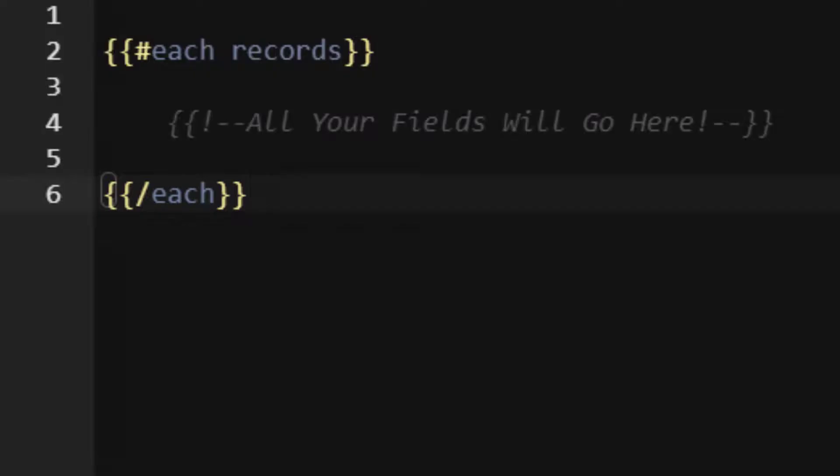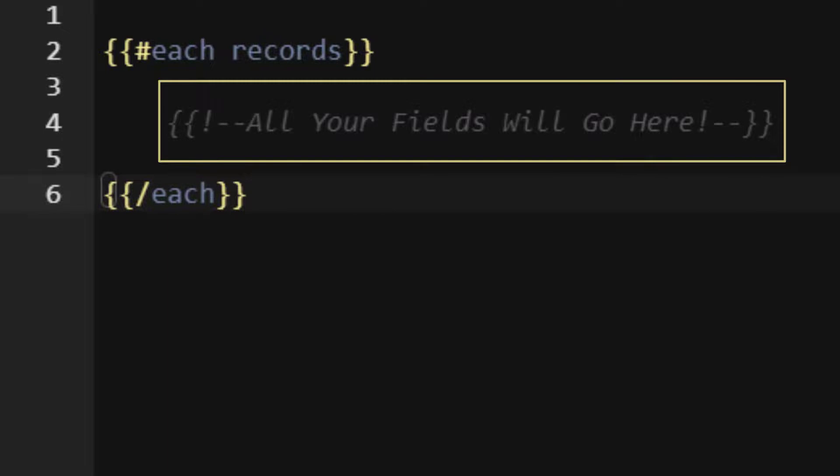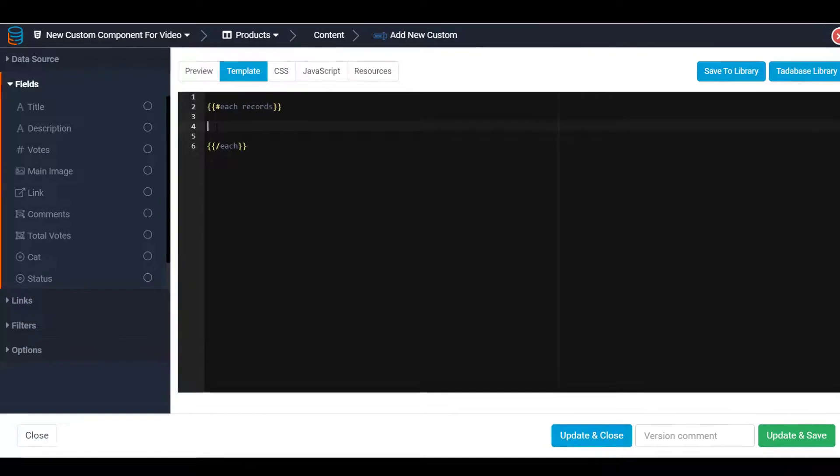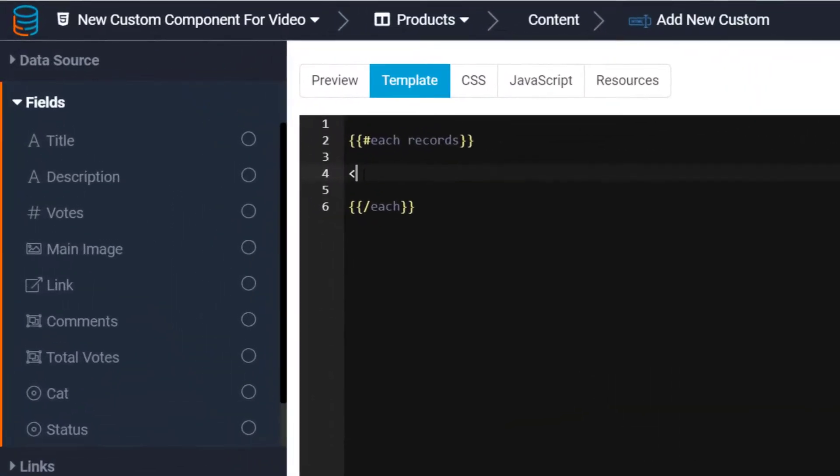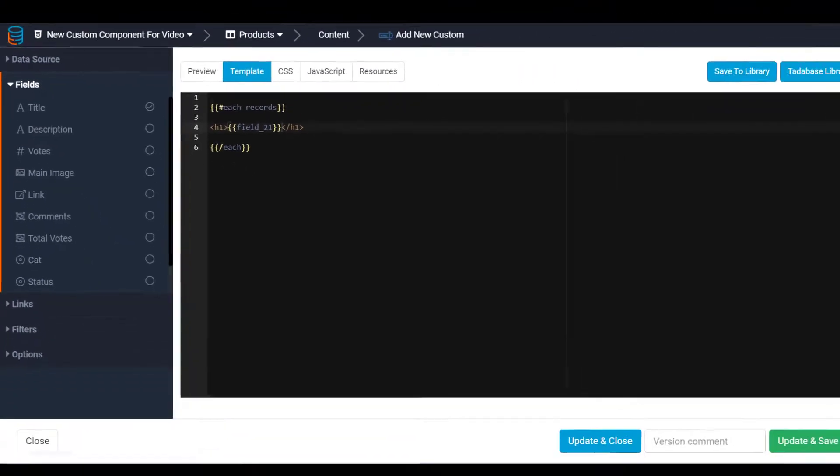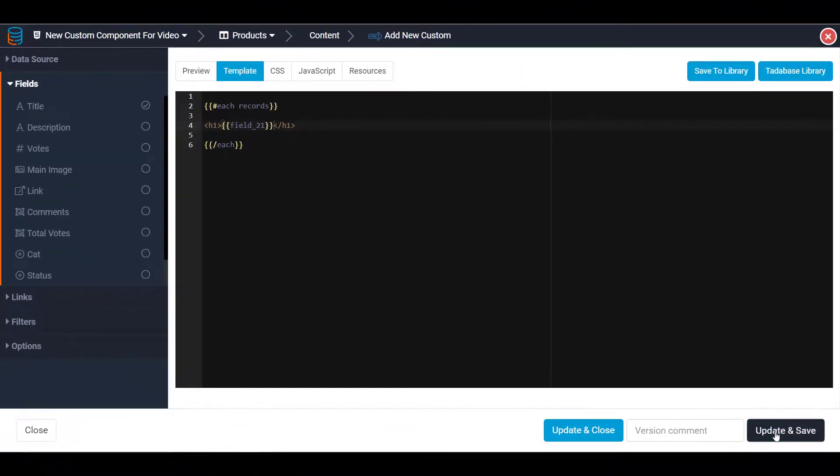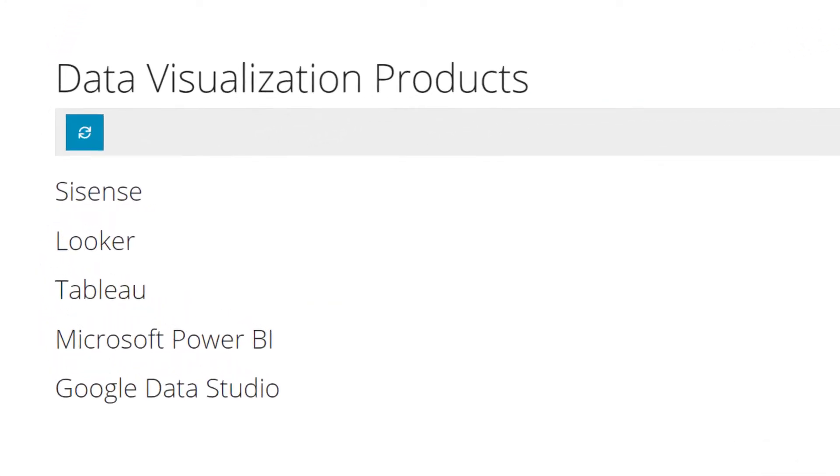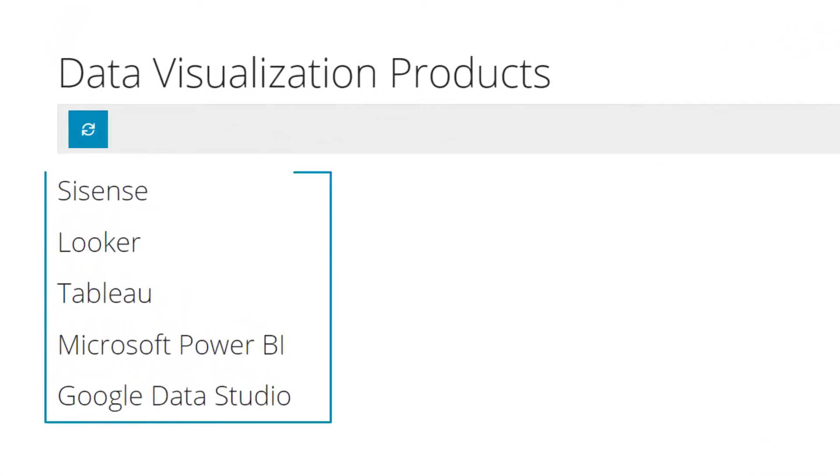All HTML and expressions entered between the start and end will be used for every record being displayed. Let's look at an example. Inside the each block, let's add a heading tag and then add a field from the left into the heading tag. Save and preview and you will see each record's value is now shown inside of the heading tag.